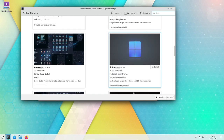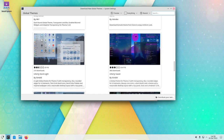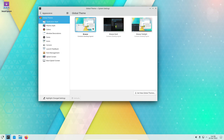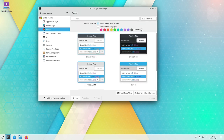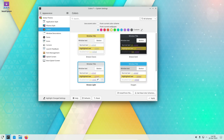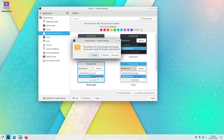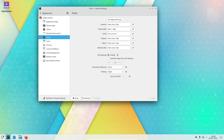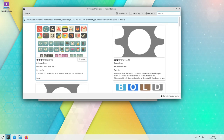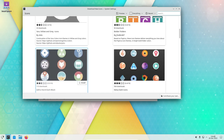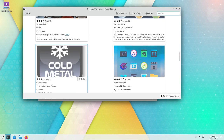KDE Neon is especially well suited for users who are looking for a free and open source alternative to proprietary operating systems like Windows or macOS. In terms of performance, it is generally quite fast and responsive. The KDE Plasma desktop environment is known for being lightweight and efficient, and the distribution focuses on using the latest stable versions of its software, giving users access to the latest features while maintaining stability.